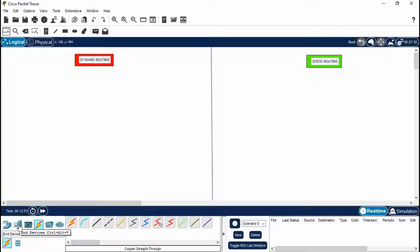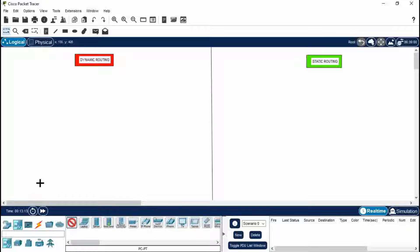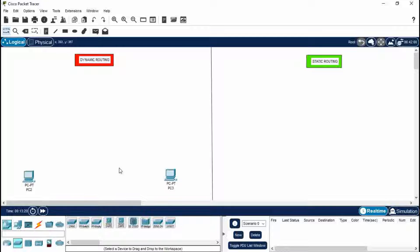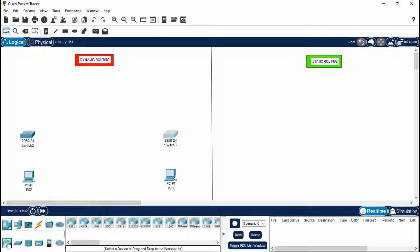To create a network we need three components. First is a node — a node can be a laptop, desktop, PC, etc. — and one switch and one router. For dynamic routing we need two networks, so there will be two PCs, two switches, and two routers. Select the 2950-24 switch using Ctrl+select so you don't need to keep reselecting it, and the PT Router as well.